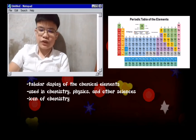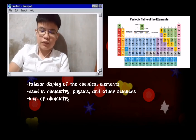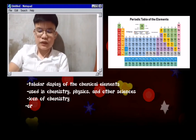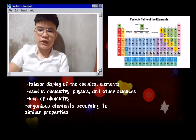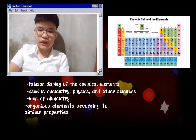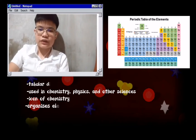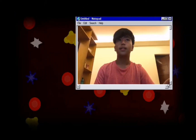Yet both the first table and the modern periodic table are important for the same reason. The periodic table organizes elements according to similar properties, so you can tell the characteristics of an element just by looking at its location on the table.